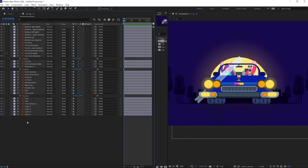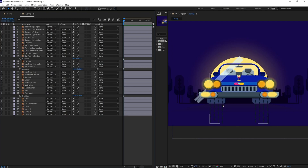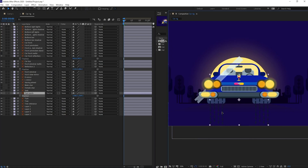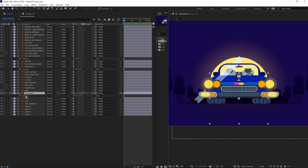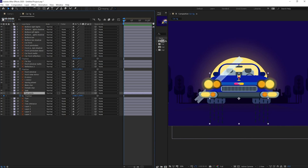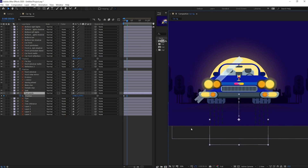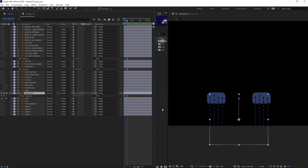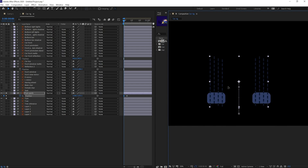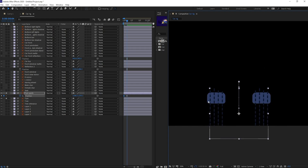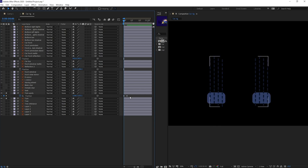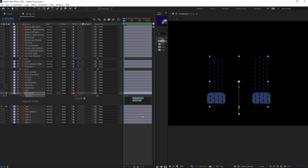We are inside After Effects and we'll start with the animation of the car, so let's turn off the character layers for now. First, I'm going to add animation to the tire detailing — if we move these vertically it will look like the tires are rotating. I'll add a position property to the tire spots, jump to the next four frames, and pull it below. Then I'm going to add a loop expression.